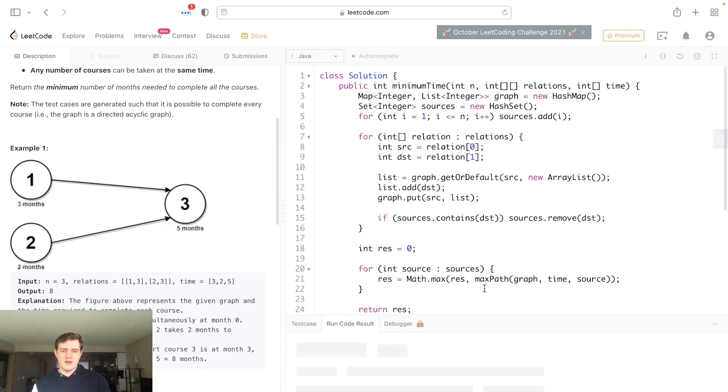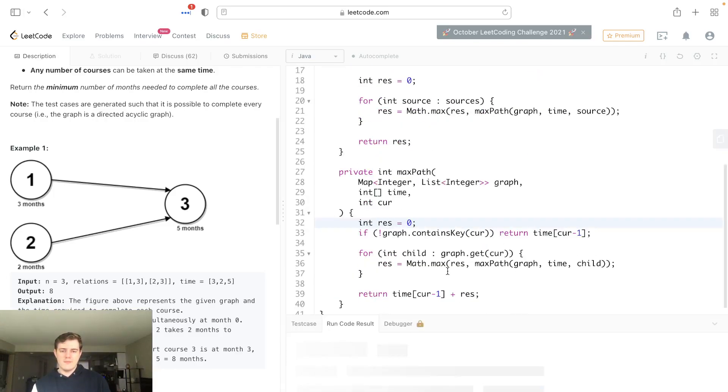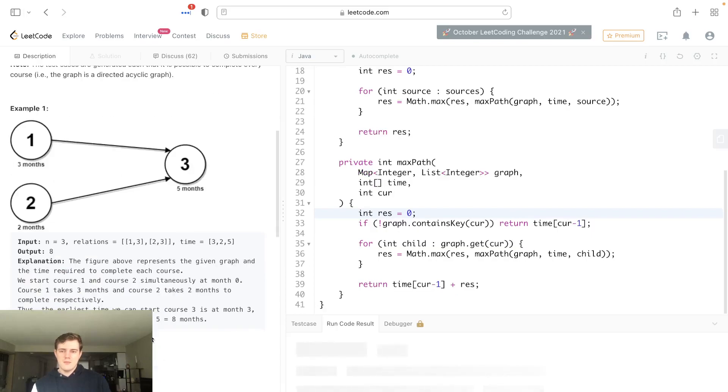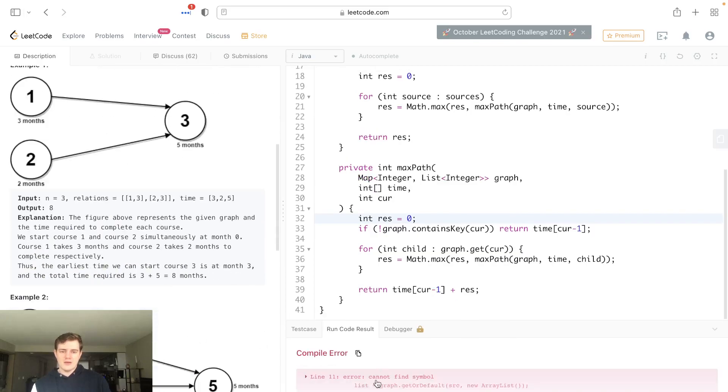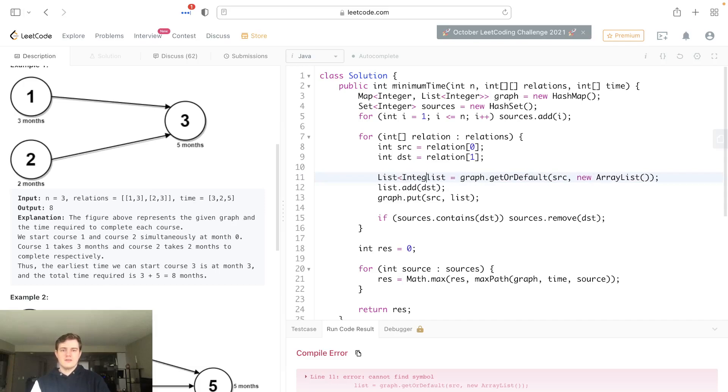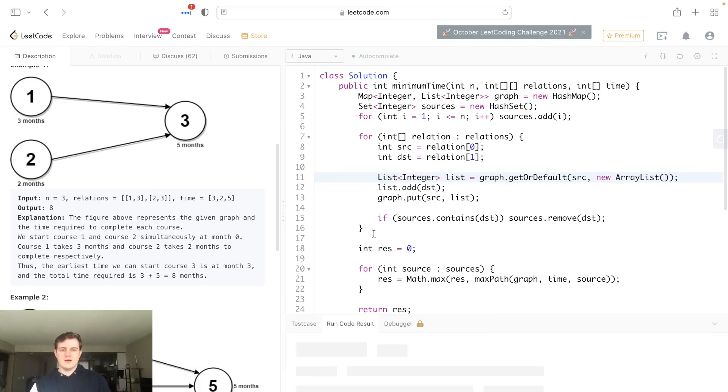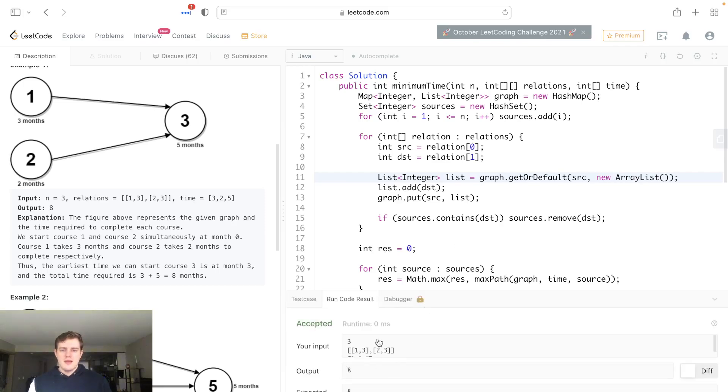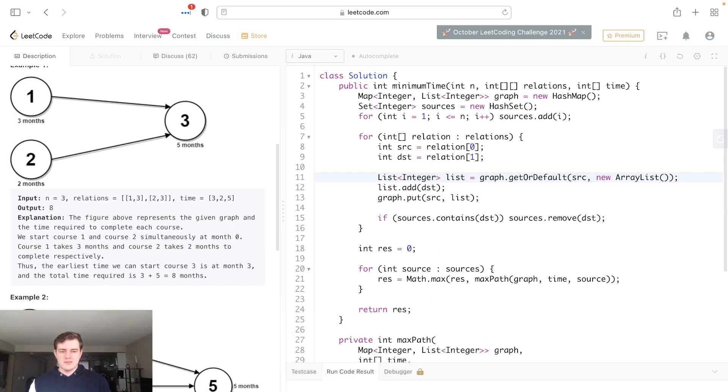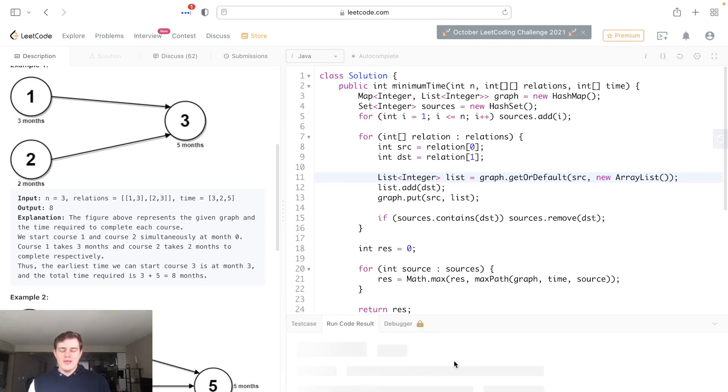This actually looks pretty good. Let's run this right away. Oh, I did something silly. This is actually a list of integers. Let's run this. It looks pretty good. Let's use all example test cases to make sure it works.